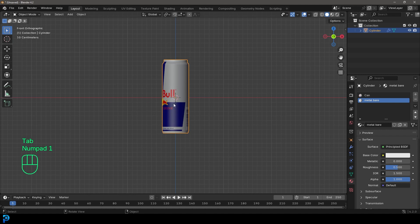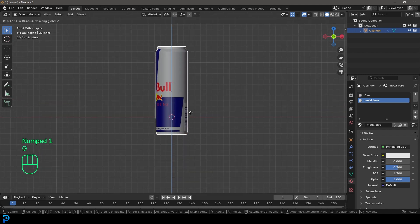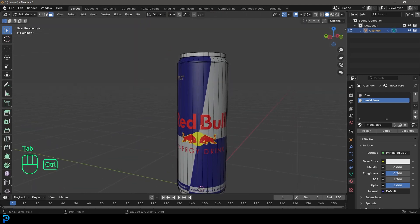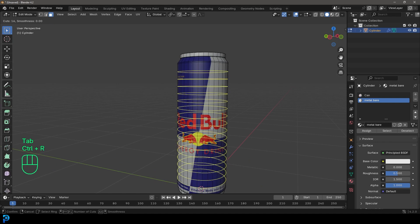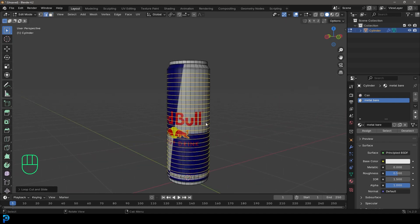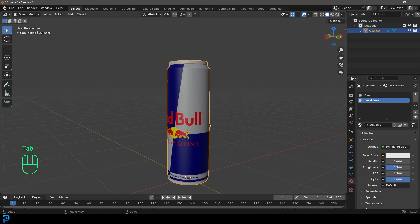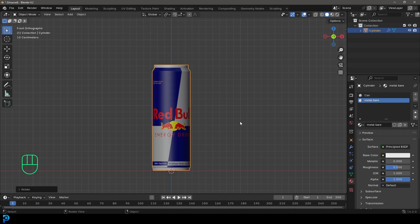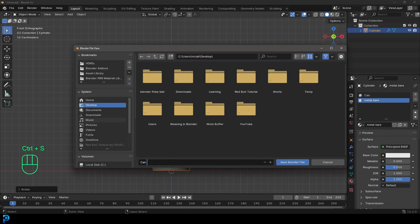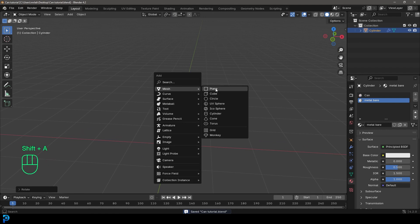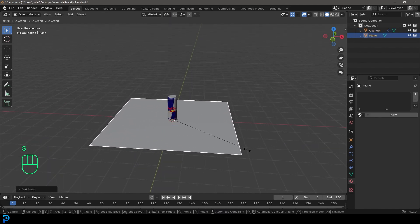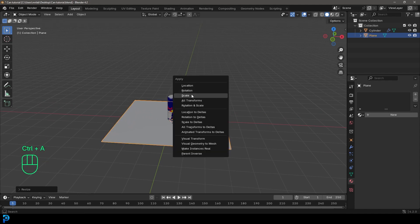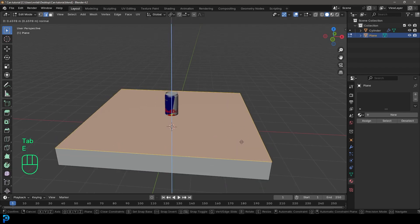Tab back out — now we have our Red Bull can. Go G Z and move it up onto the ground. Tab in, Ctrl+R to add a loop with some extra topology, then tab back out. Now go R, double-tap Z and rotate it so we see more of the front. Make sure to save as you work. Now go Shift+A, go to mesh options, add in a plane, go S to scale it up, then Ctrl+A and apply the scale. Tab into edit mode, go E to extrude it up, click, then go X and delete those faces so we just have a box. Tab back out.